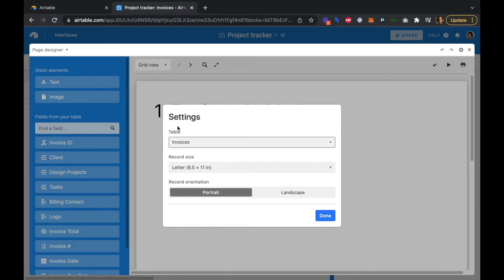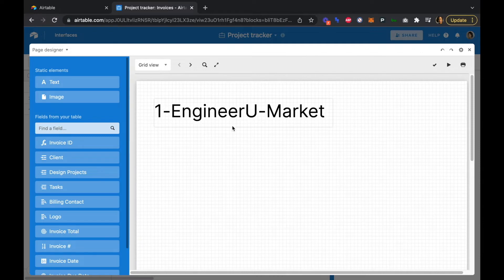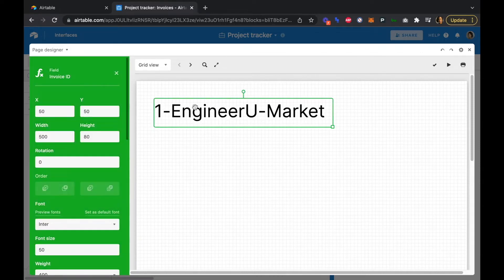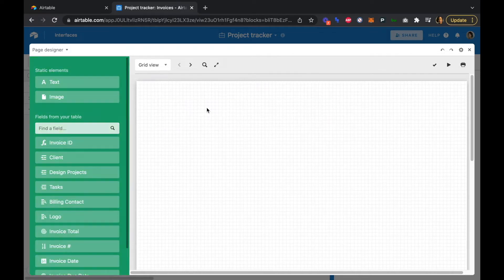Our letter size is eight and a half by eleven, which is the standard North American paper sheet, and we're going to be in portrait mode. We can see it's automatically pulled in our invoice ID field — we're actually going to delete this and start from scratch.